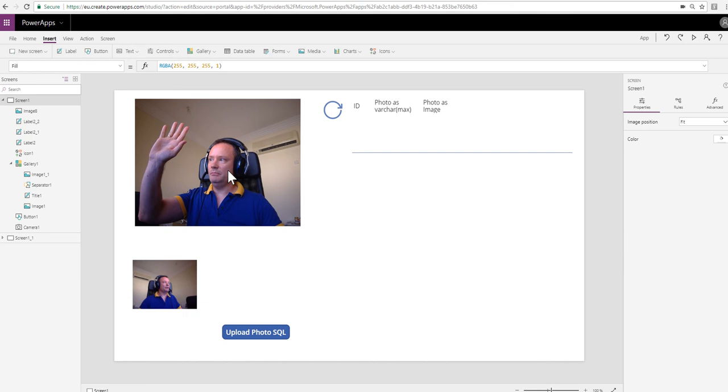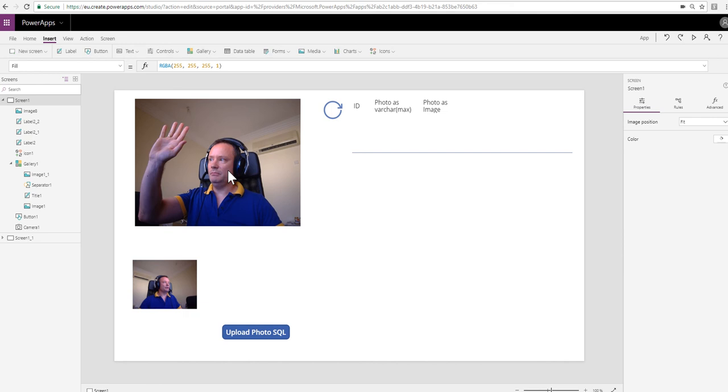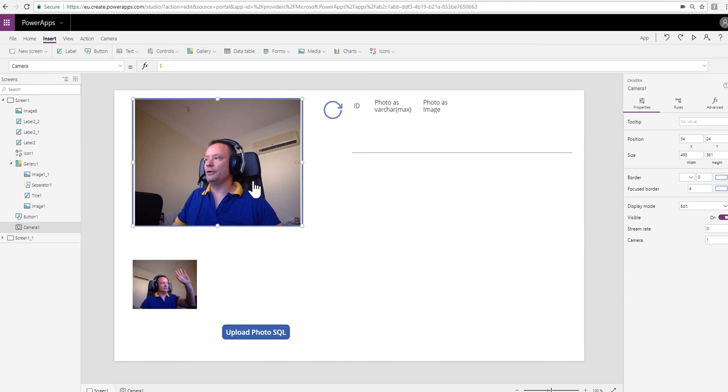If I take another image now, so I'm going to make myself wave this time and click here, you can see this is updated. The photo property of the camera control is the image that was taken the last time you clicked on it or tapped on it if you're on a mobile device.